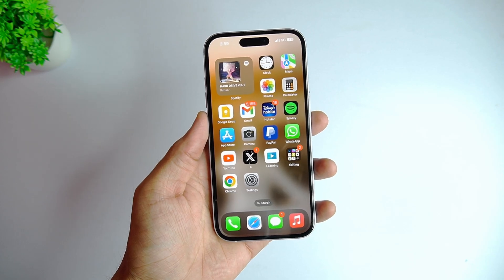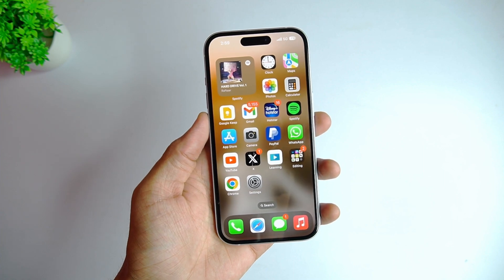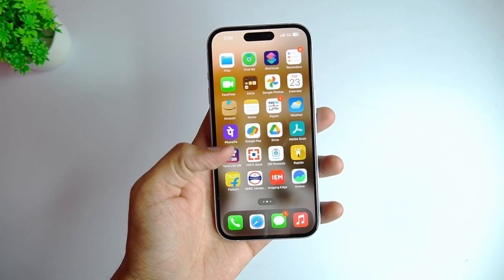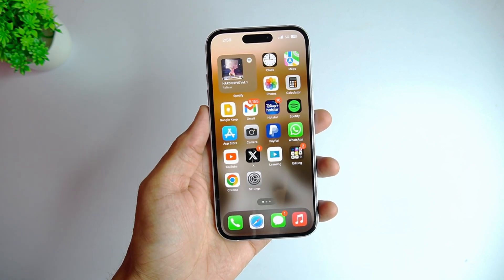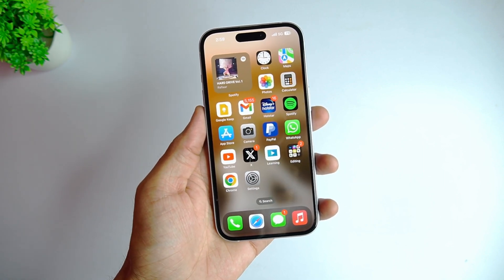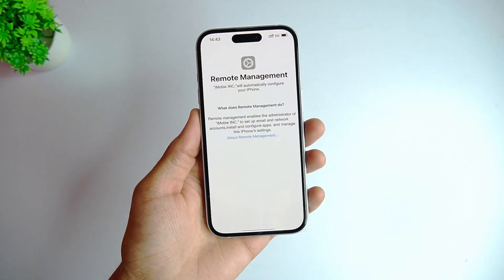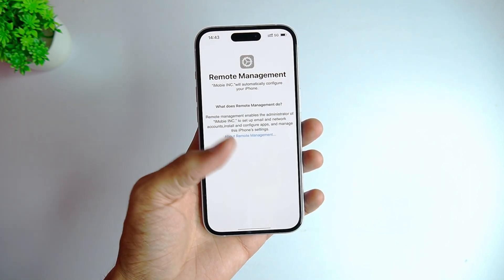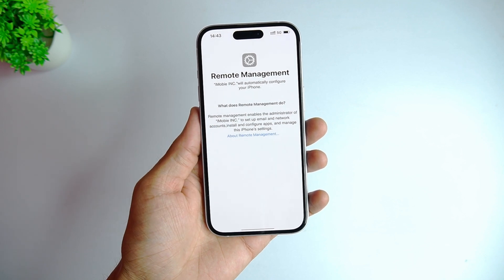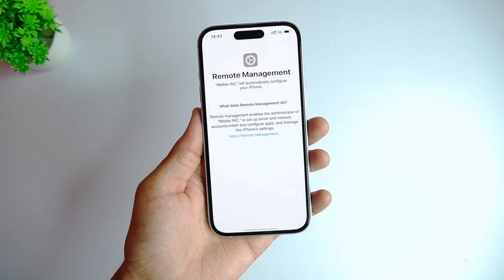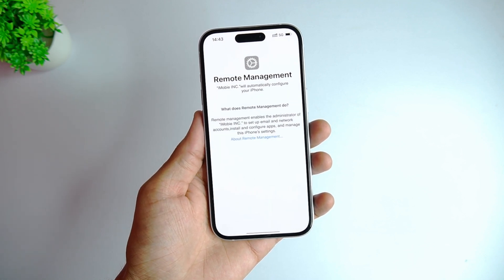Of course, if you already know the MDM administrator password, you won't be searching for this video for other help. Then you can also try the second tip: jailbreaking your iPhone.